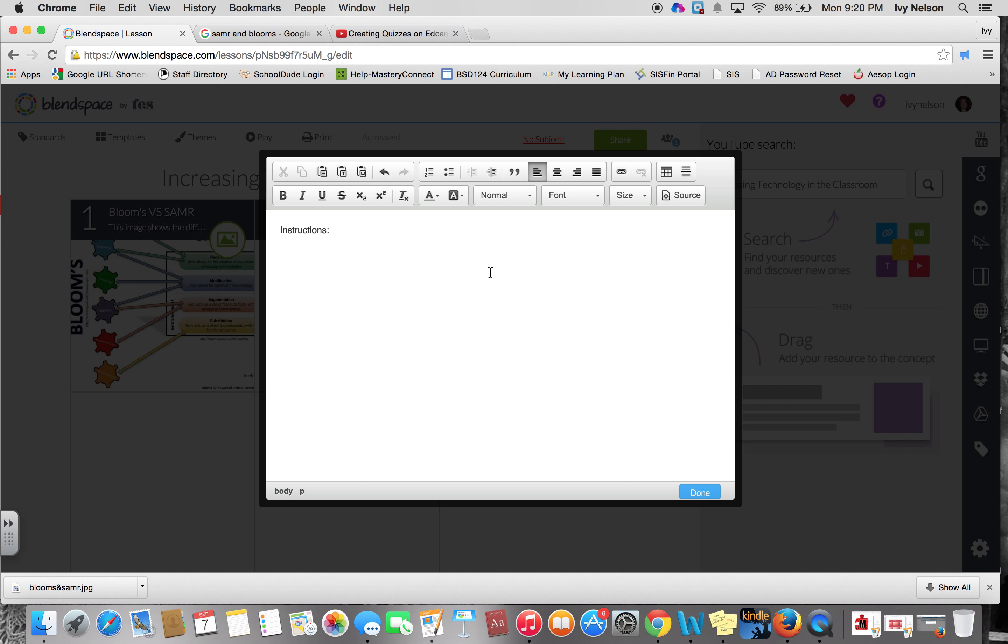If students are creating a Blendspace to turn in as a project, they could write a reflection or a story here as a piece of text. Any piece of writing could be done in this text.